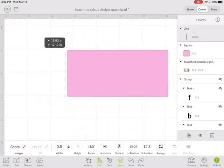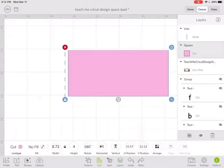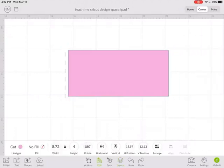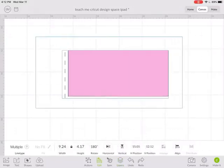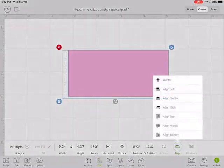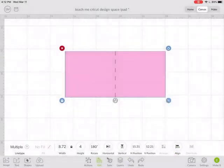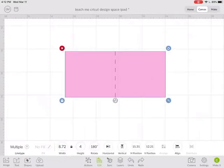So now I want the score line right in the center of that card. So I'm going to select both things and tell it to align it to the center. So now it's positioned exactly in the center of that card so then the Cricut will score that line and then cut the rectangle around it for the card shape.